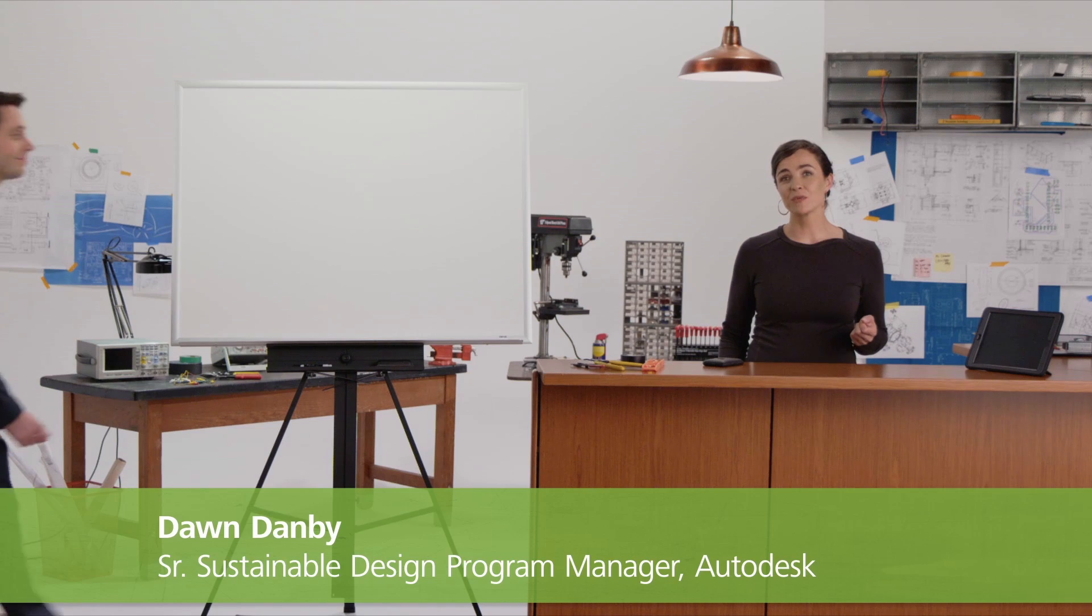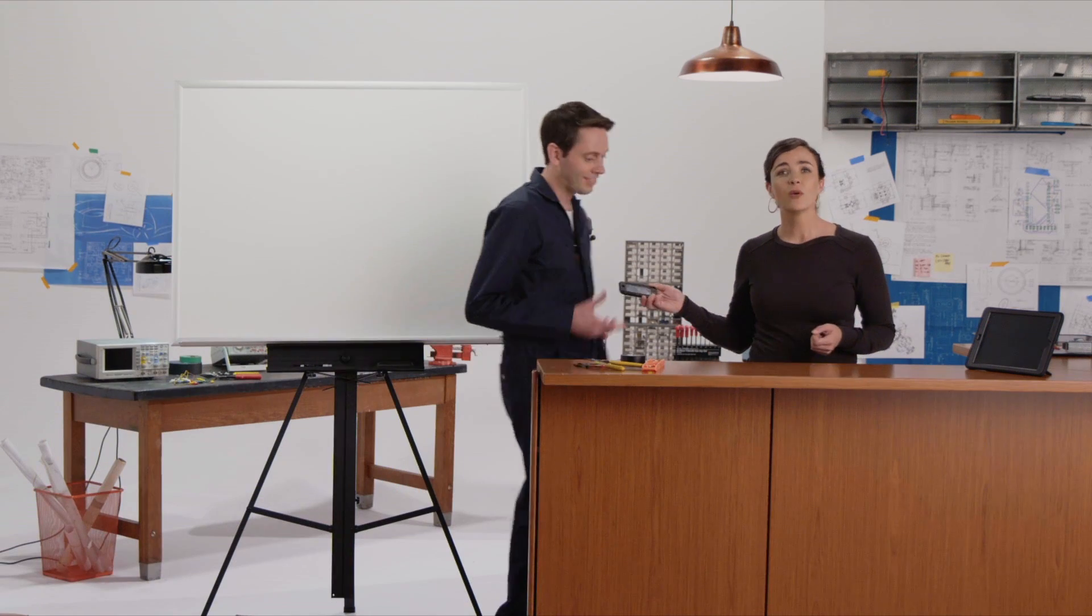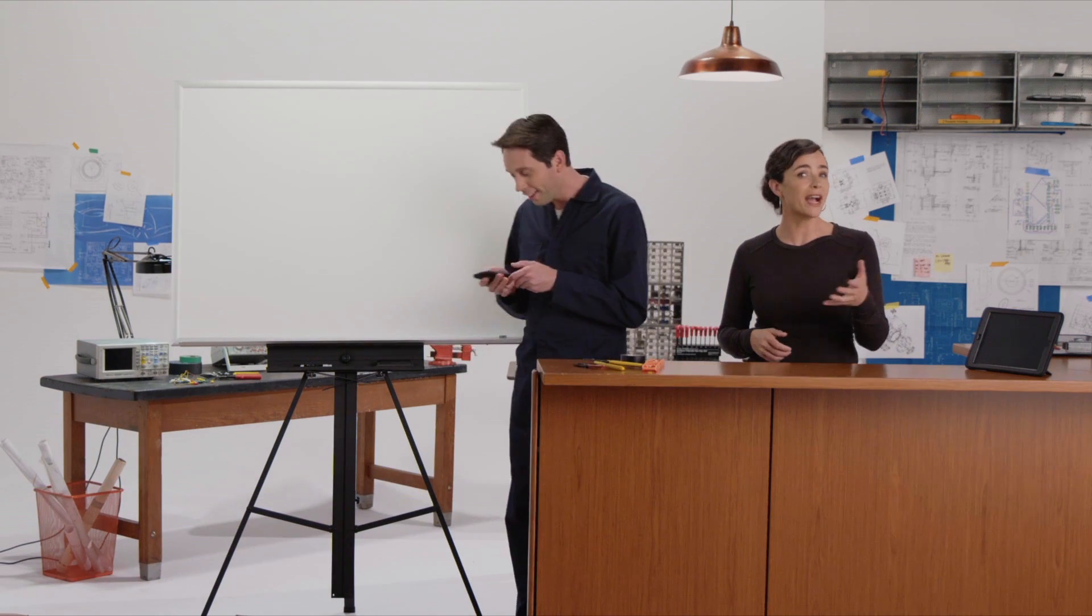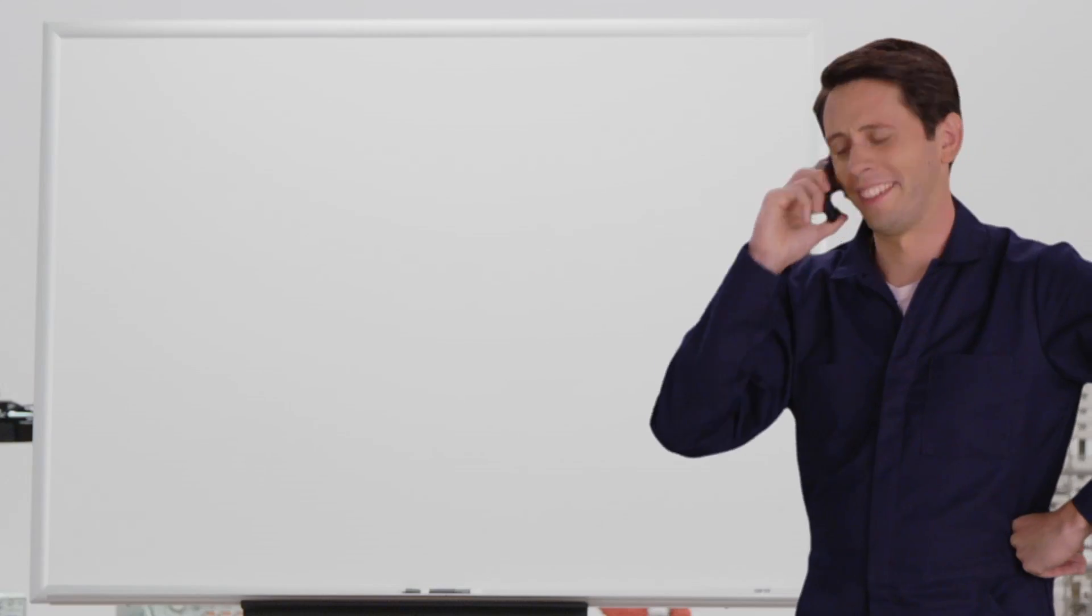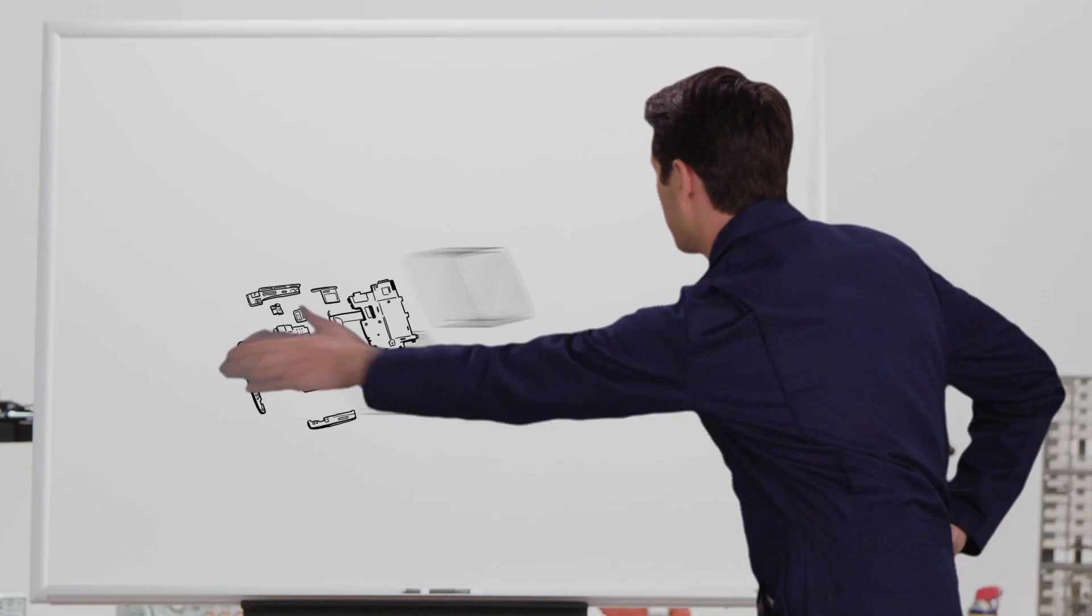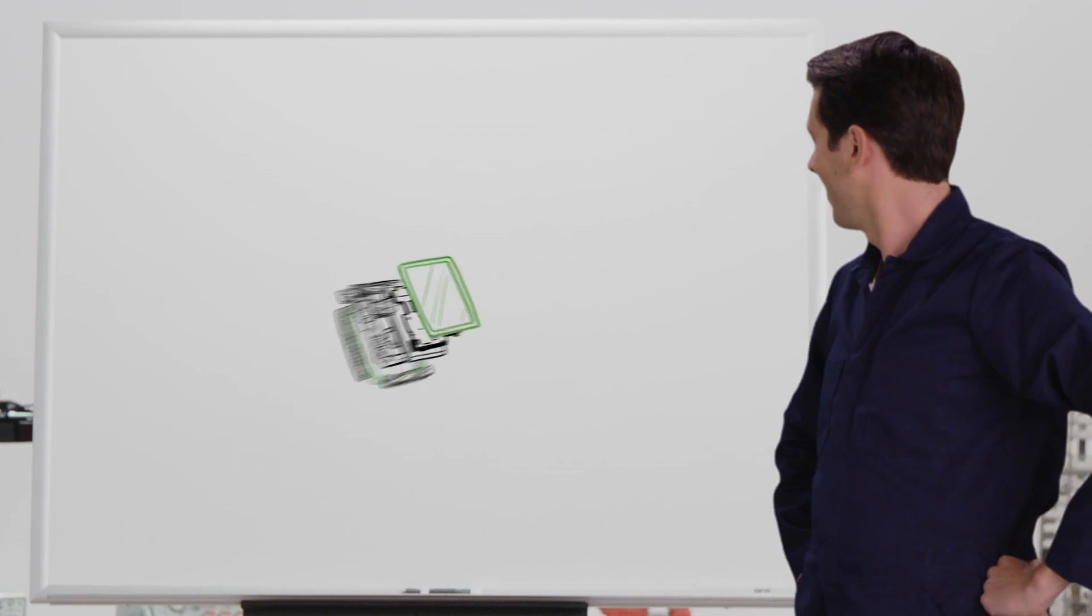When it comes to designing products, we've talked a lot about green engineering, which makes a product more sustainable with no action needed from the user. Things like a more efficient power supply or greener materials.